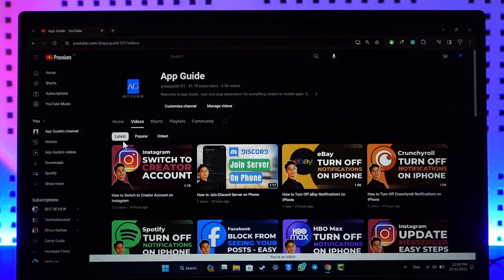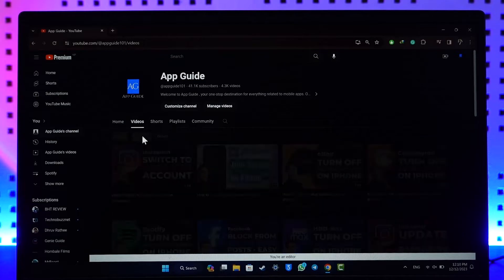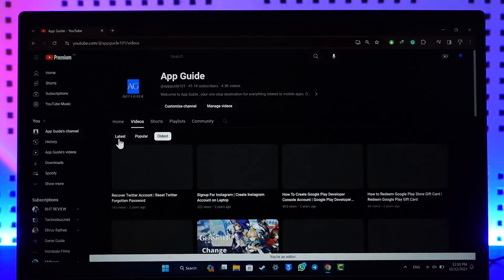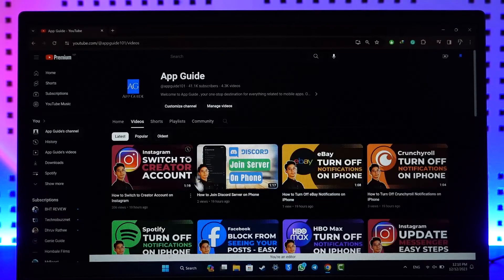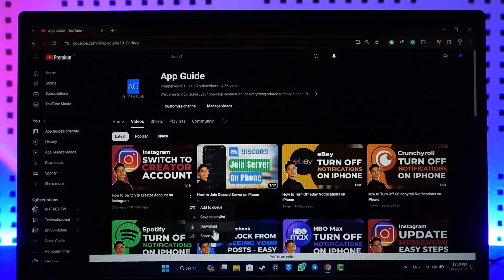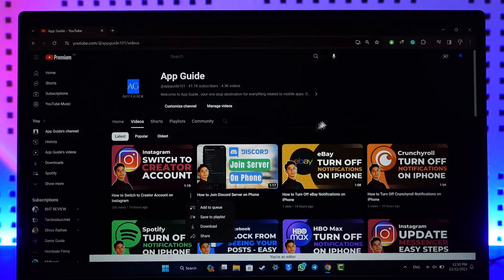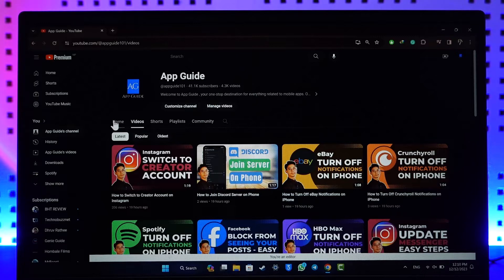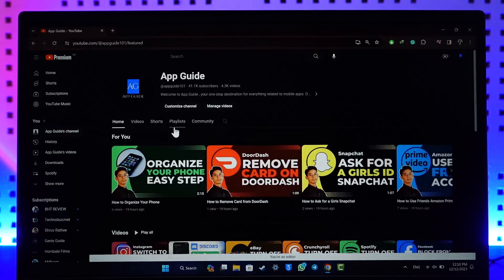But if you just click the three dots option, you can see there is no option to pin the video, because by default YouTube doesn't give you the option inside the video section.